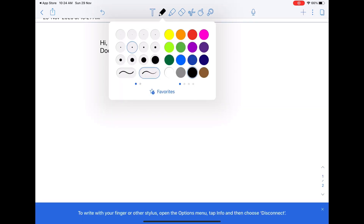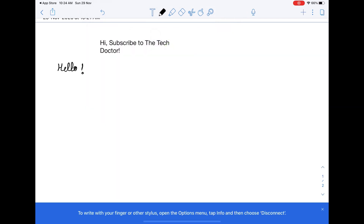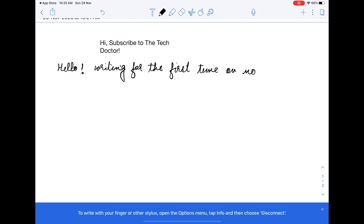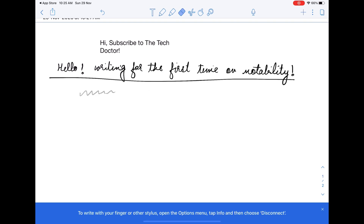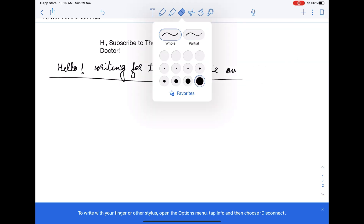Now let's come to the pencil and see how the writing experience is on Notability. You have various options for pen sizes, colours, and type of pen. You have a ballpoint pen, a fountain pen, and a dotted pattern pen as well. Writing on Notability feels pretty good — it is almost similar to GoodNotes 5, though I think GoodNotes 5 is slightly better on first impressions. But this is much better than Flexil, there is no doubt about that.